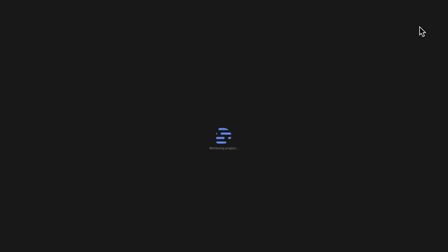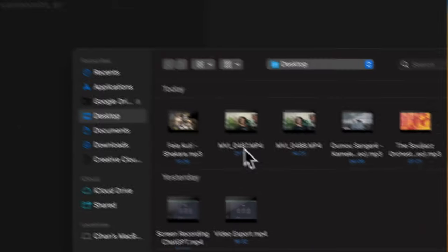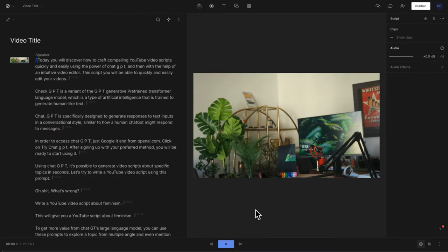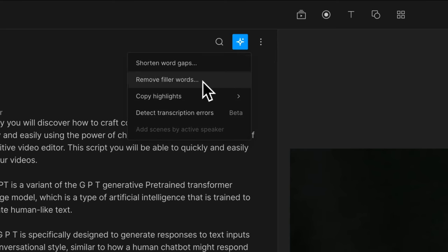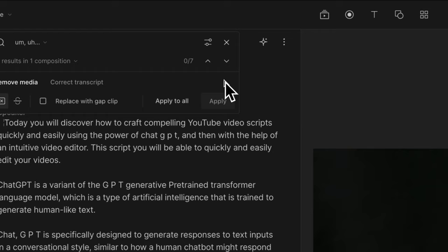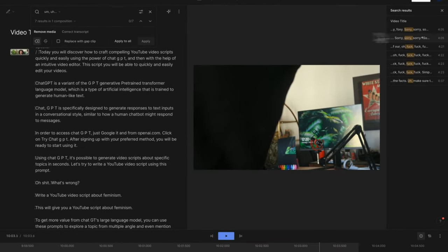To use Descript, simply create a new project and select the video you want to edit. Descript will then transcribe the video in just a few seconds and you can easily edit any mistakes in the transcript. From there, you can use Descript's Spark feature to quickly remove filler words or long breaks between sentences.